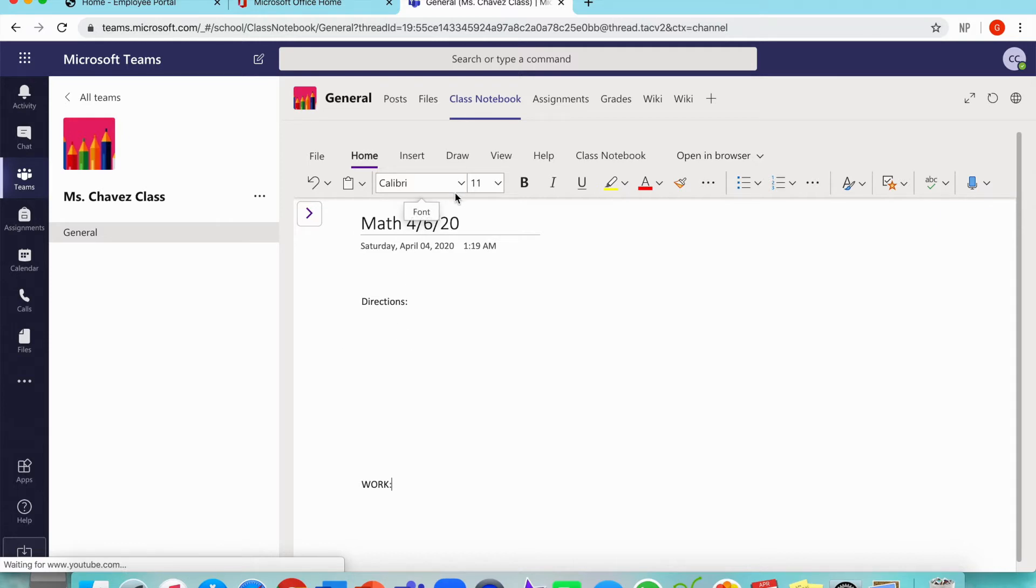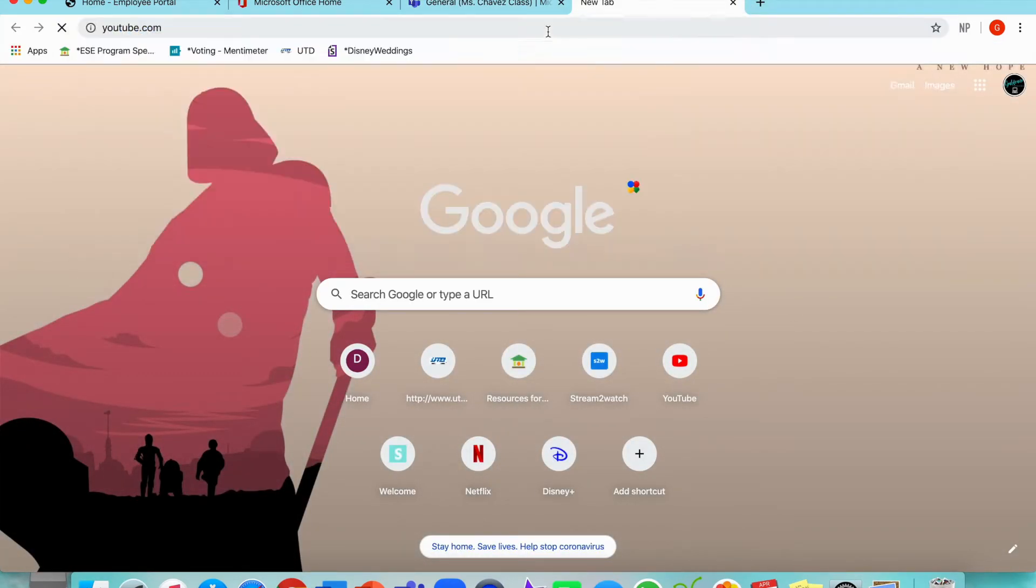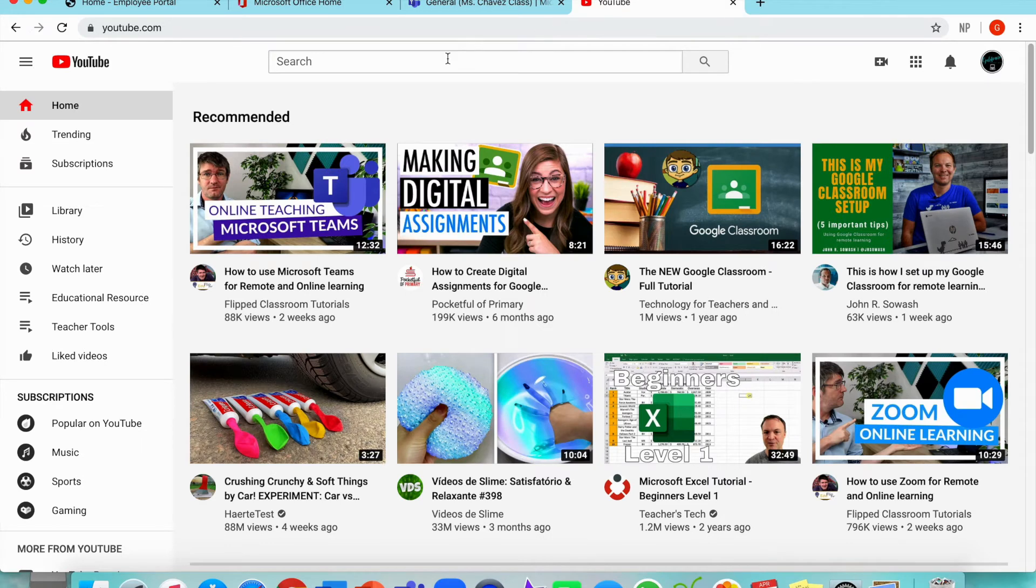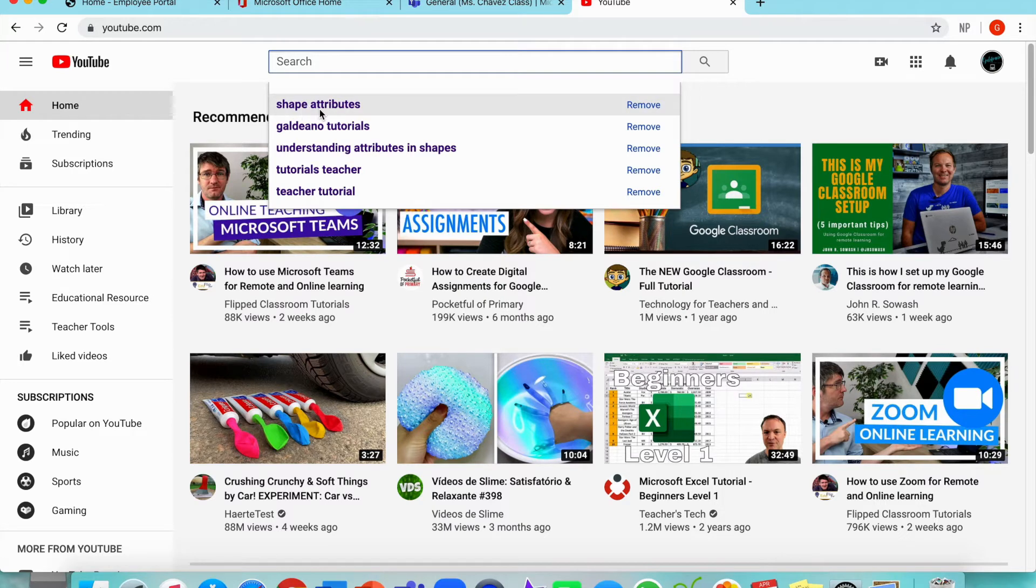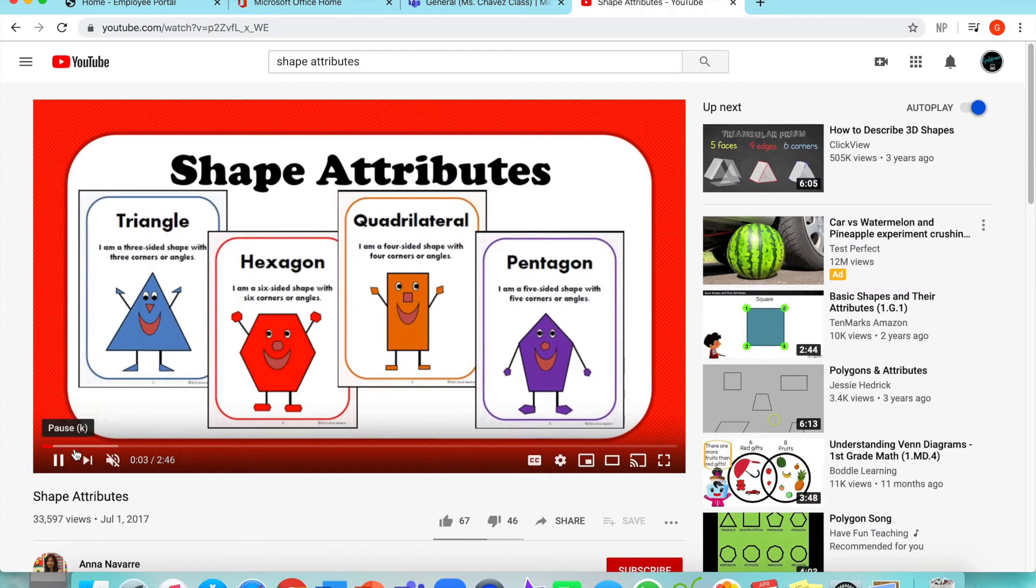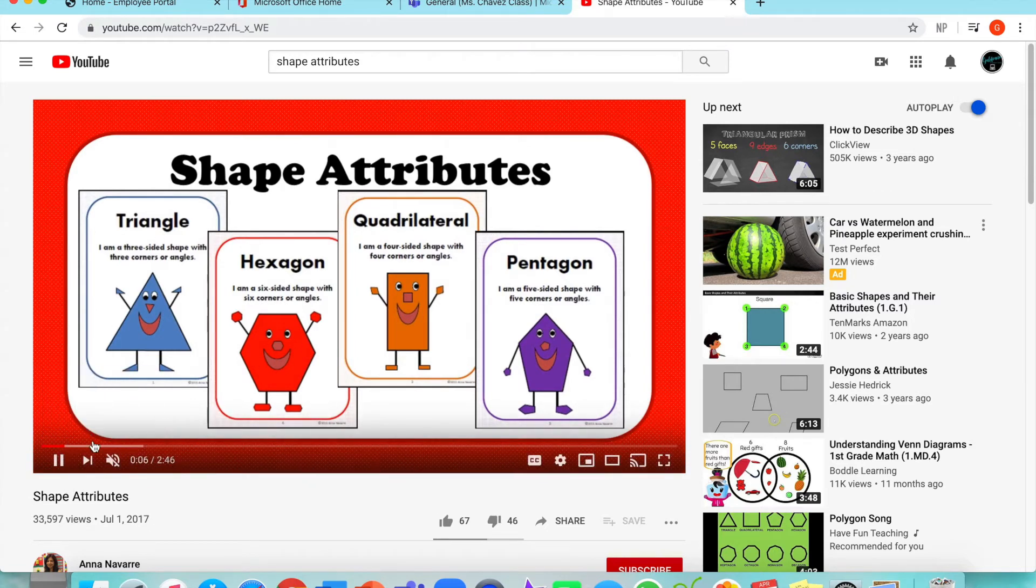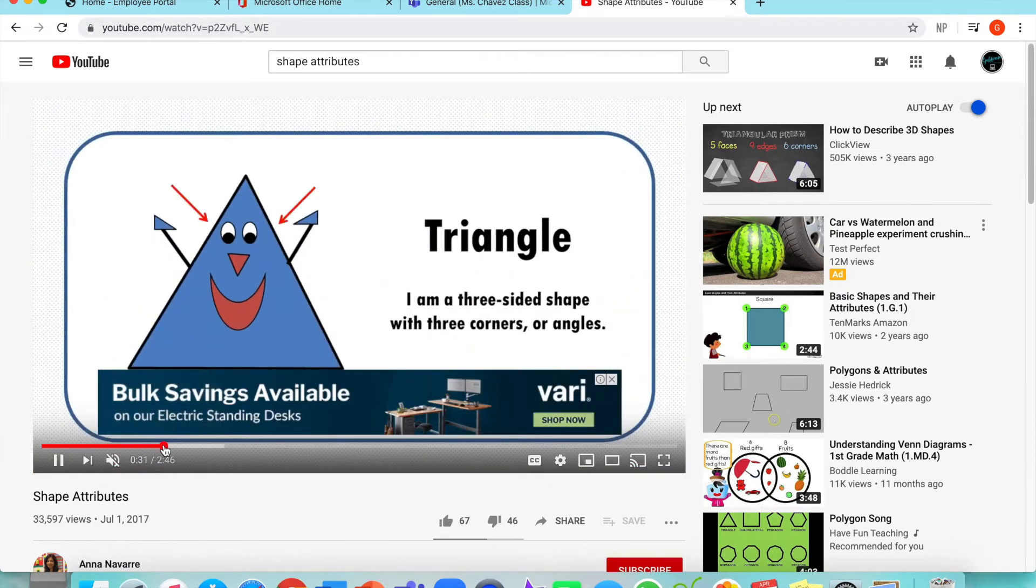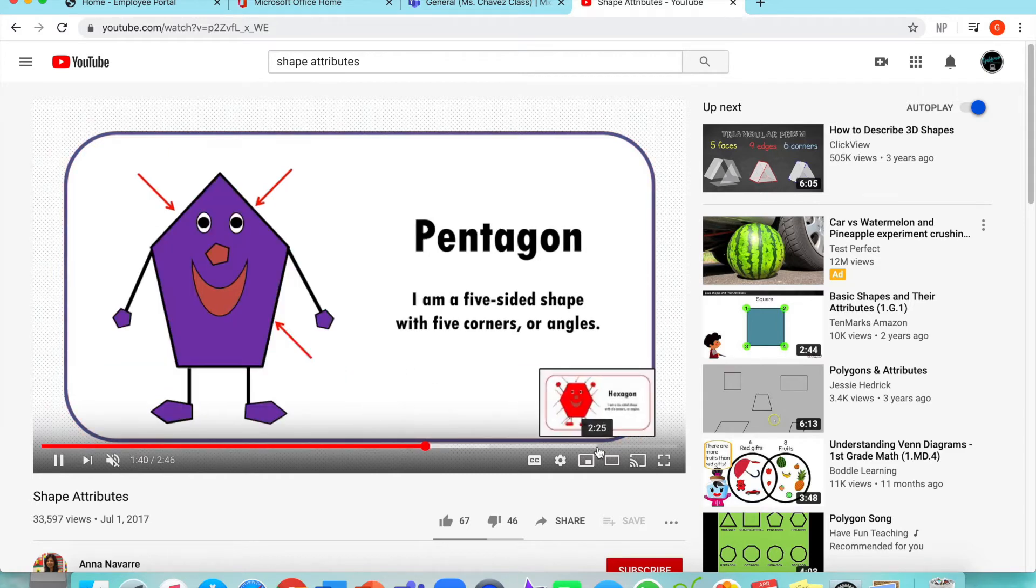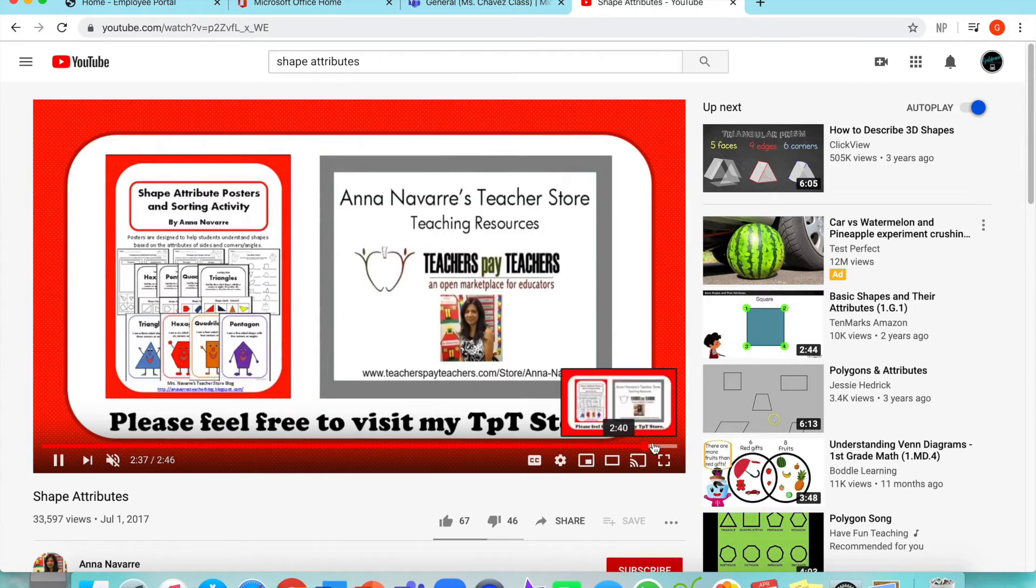So I'm going to be doing a second grade lesson on shape attributes. The first thing I'm going to do is get an attention grabber for my students. The best way that I have found for my students has been a video from YouTube. So I'm going to go into YouTube on a new page, and I'm just going to type in shape attributes, which I already have on my search bar. When I watch a video, I make sure to check that all the content is correct and that it's age-appropriate.